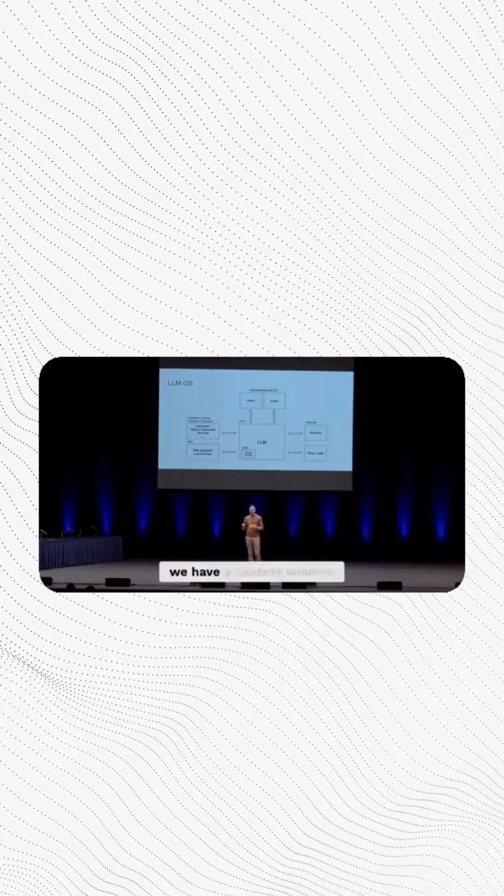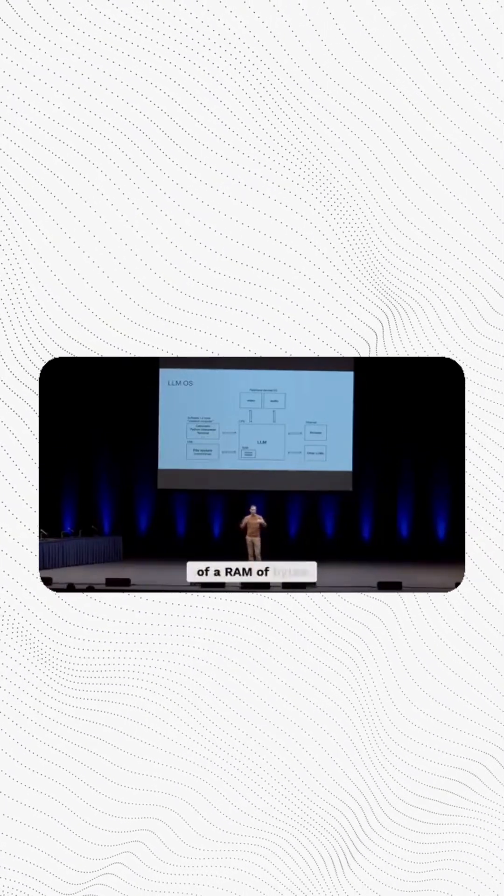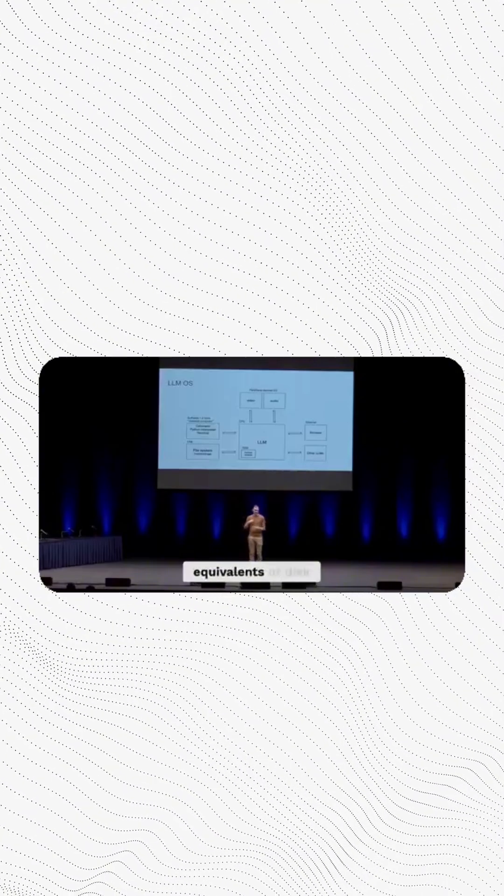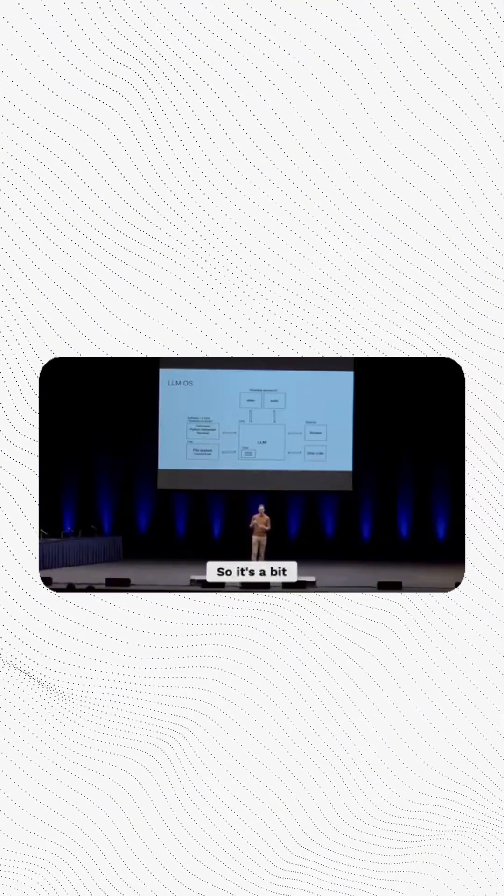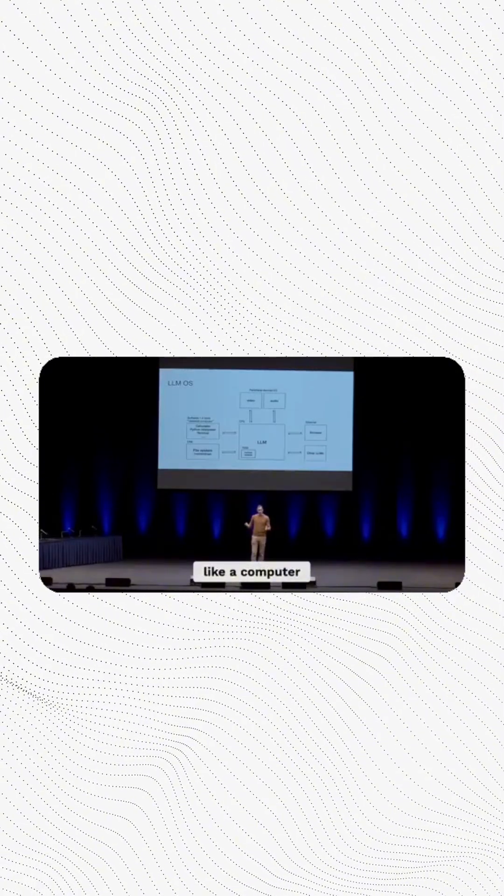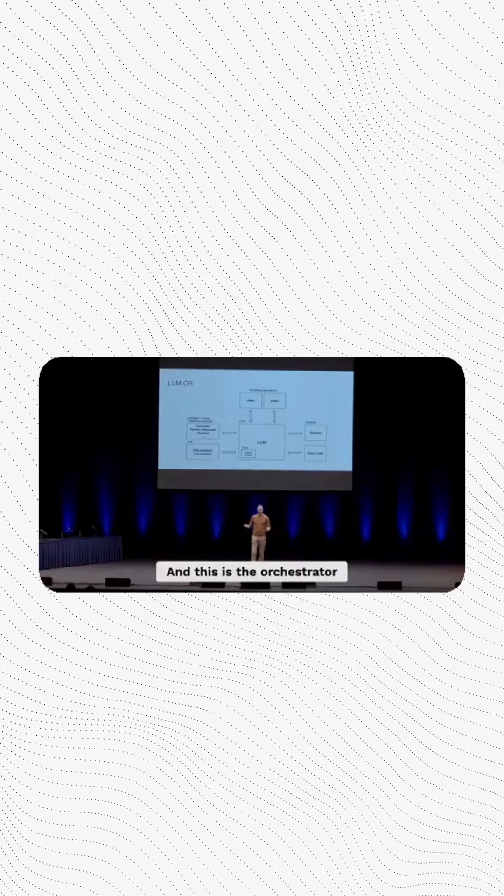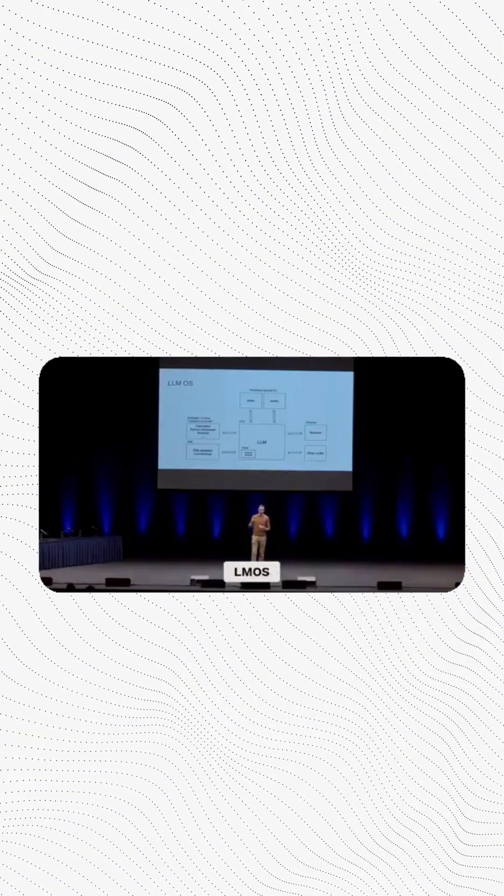Then in addition to that, we have a context window of tokens instead of a RAM of bytes and we have a cool lens of disc and everything else. So it's a bit like a computer and this is the orchestrator. And that's why I call this the large language model, LLM OS.